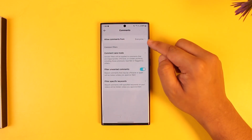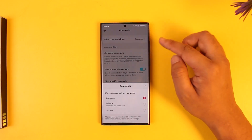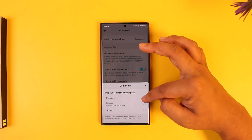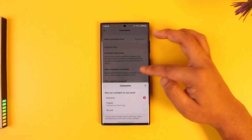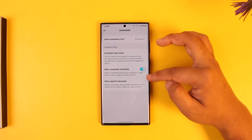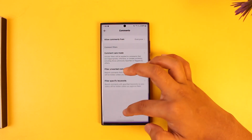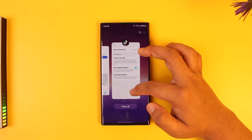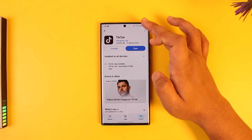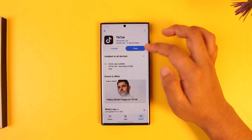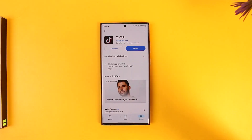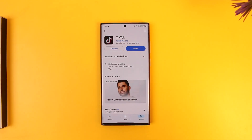It says 'allow comments from' — if you want to allow them from everyone, you can select everyone. You can also turn on some filters if you want to. I hope this video helped you. If you have any further questions, feel free to leave them down below. Thank you for watching and see you in the next video.